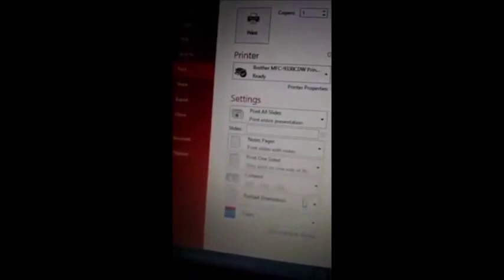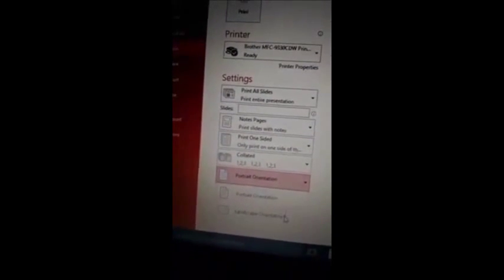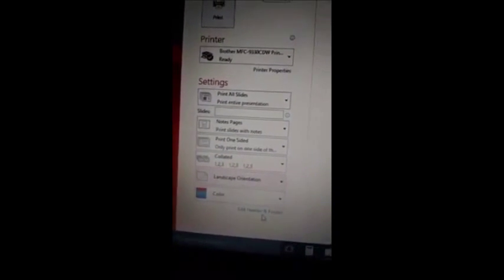And one thing also you can do is you can change this to landscape orientation, and that way it just covers the full back. Otherwise, you have to trim it a little bit to make it fit right. And so that's it. It's really easy.